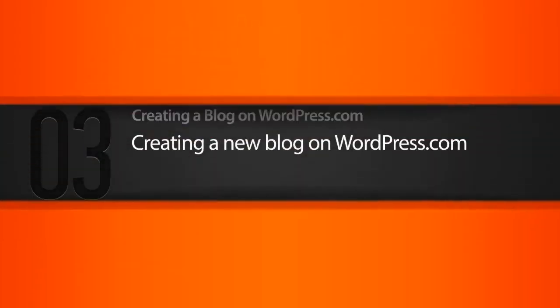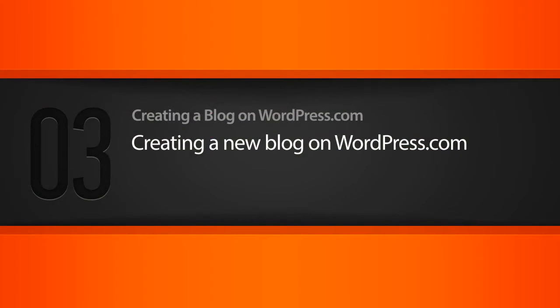In this lesson, we'll learn how to create a new WordPress blog and also talk about a couple of tips to think about before you create your blog.